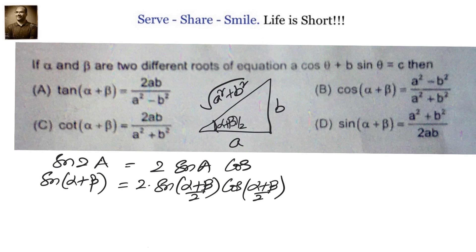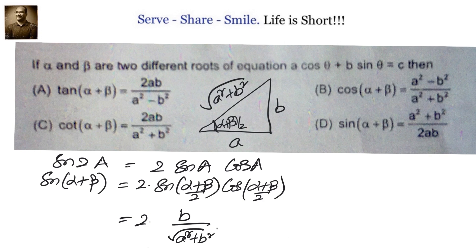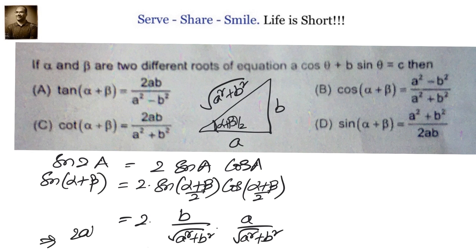We know the values of sin((α+β)/2) and cos((α+β)/2) from the triangle. Substituting: 2 · (b/√(a²+b²)) · (a/√(a²+b²)) = 2ab/(a²+b²). So sin(α+β) = 2ab/(a²+b²). Once we have one trigonometric ratio of angle α+β, we can find all the remaining ones using a triangle.